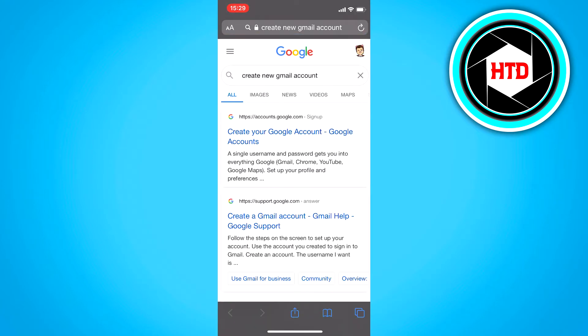And once you're here, you will see the top one, create your Google account, and just click on it.